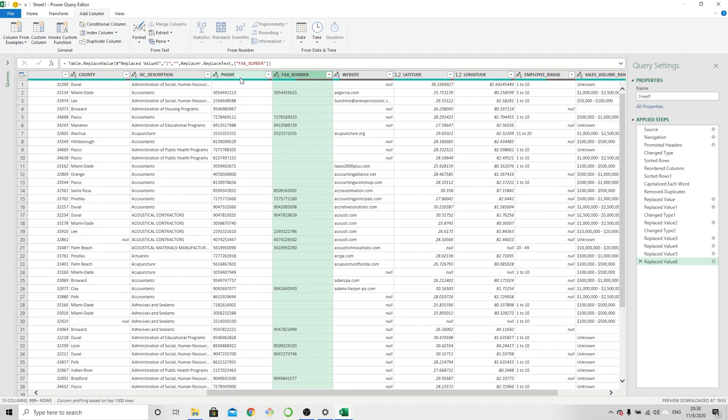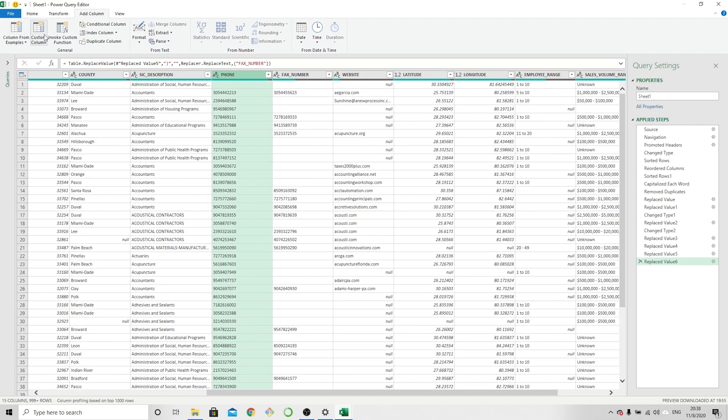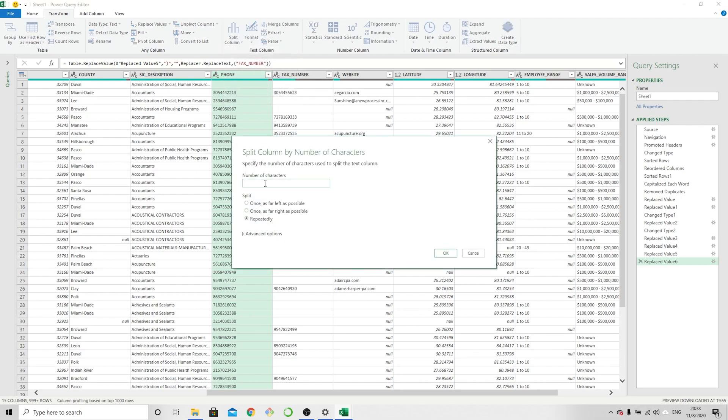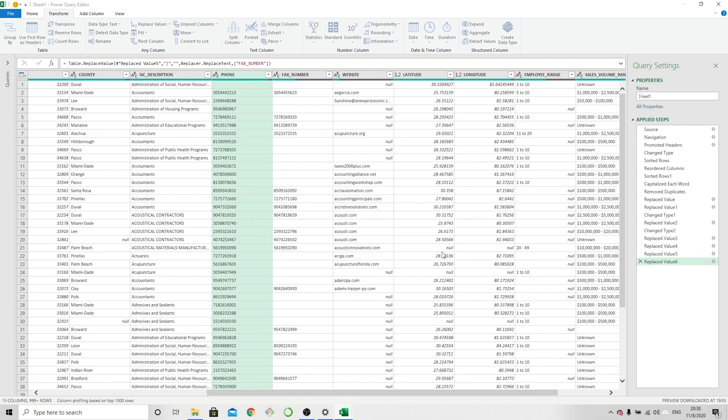So now we're going to move on to the next step, which is actually formatting these phone numbers the way we want them to be. Start with the phone column. What I'm going to be doing here is splitting the column, so we're going to go to Transform, Split Column, By Number of Characters. And I want the first three characters here on the left side, which is the area code. I'm going to click OK.